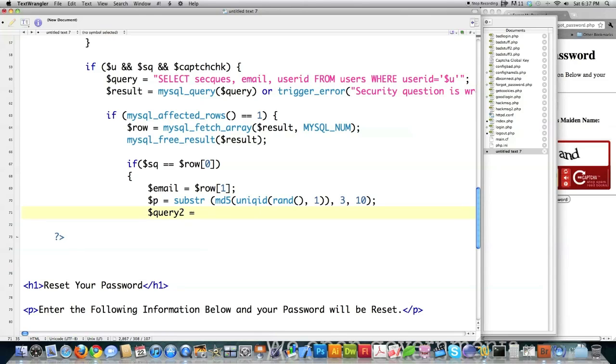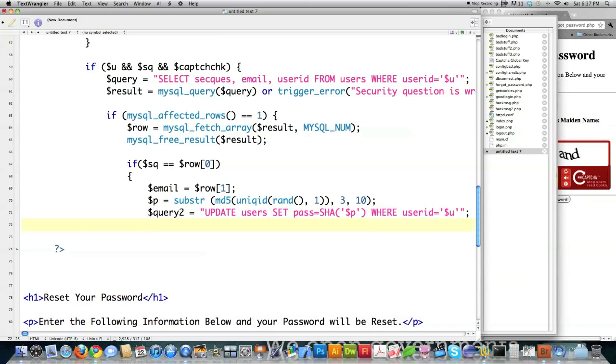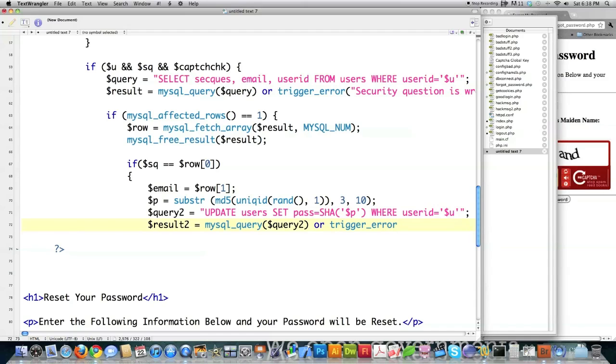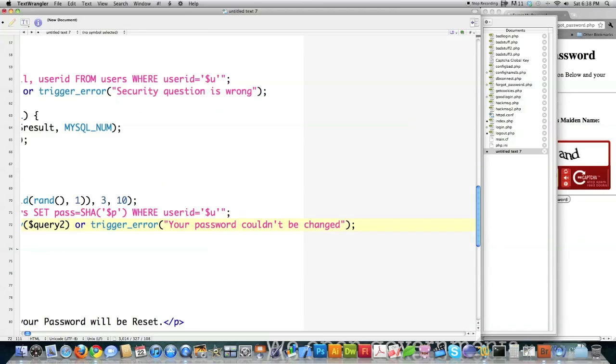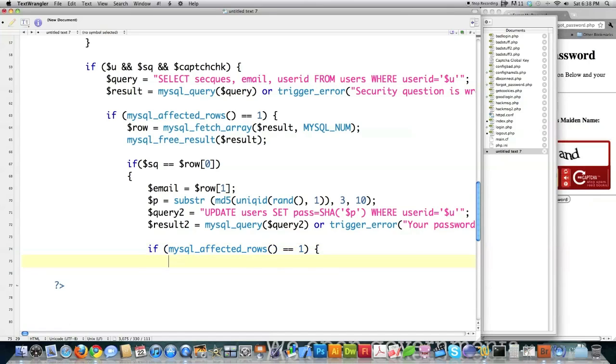And then we're going to issue another query. So we'll call this query2. And update users. Set the value of password. Encrypt the password where user ID is equal to the user ID that was provided. And then get the result of that query or trigger an error. And then we just have to come in here and make sure that the affected rows is equal to one like we did before. And if it is, we're going to create the body message for our email that we're going to send to them.